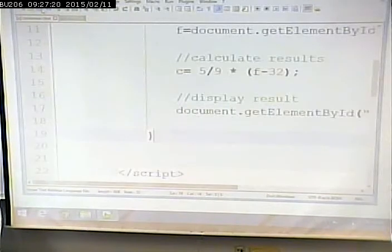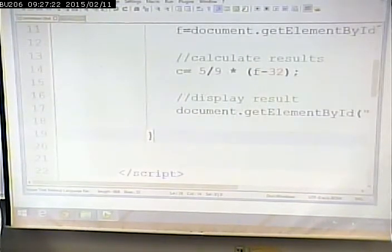Let's save it and test our calculation. I type in 212 — it gives 100. And 32 gives zero. The formula is working correctly.